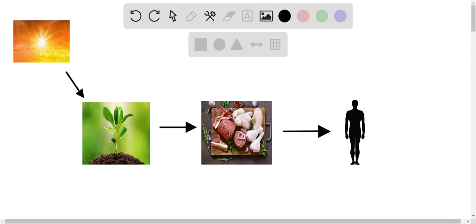Now, glycogen or starch in plants—just to clarify, there is no glycogen in plants, but what they do have is starch. Starch is a form of energy storage for plants, their energy reserves, their energy bank.